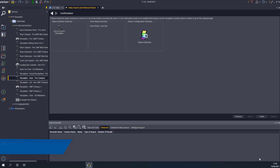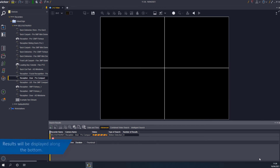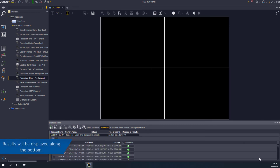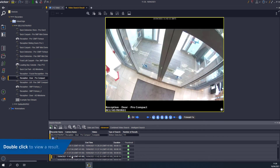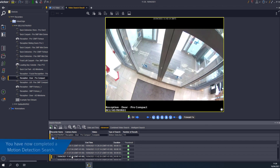Search results will be displayed in the bottom pane. You can click to view the results. A motion detection search has now been completed.